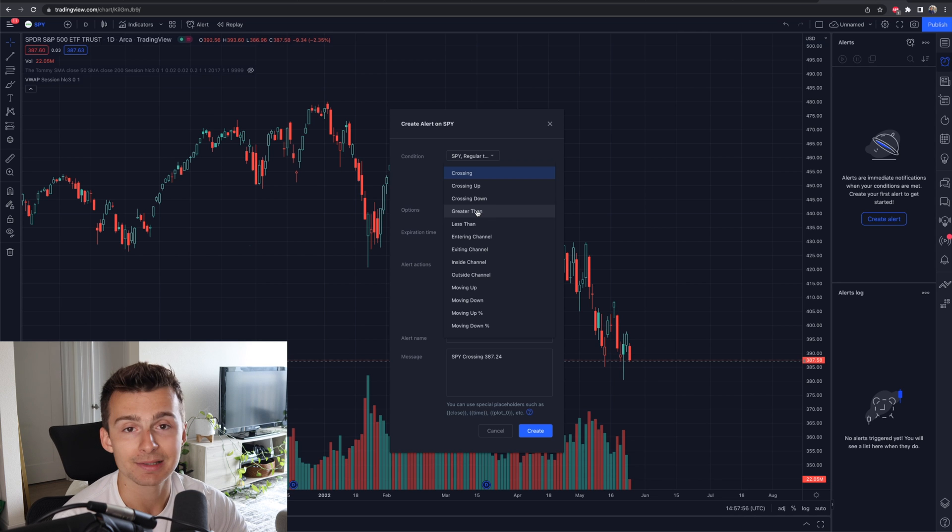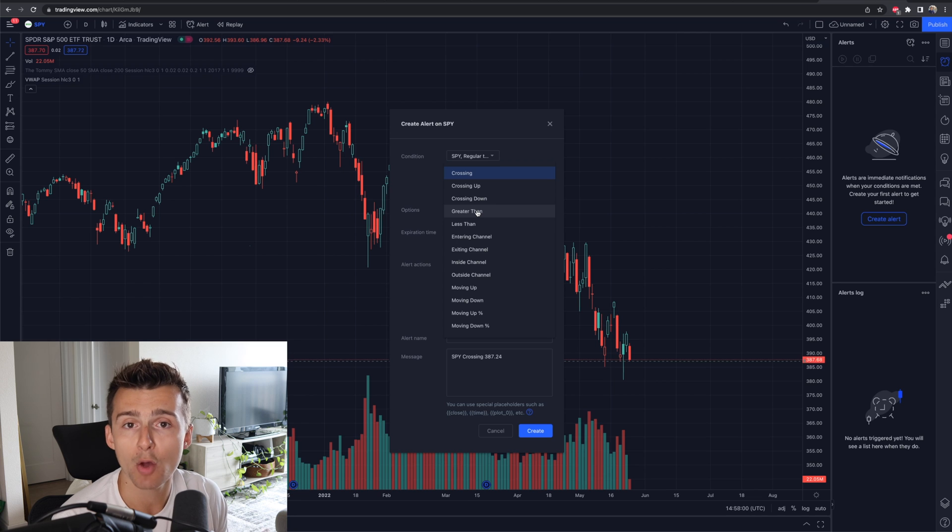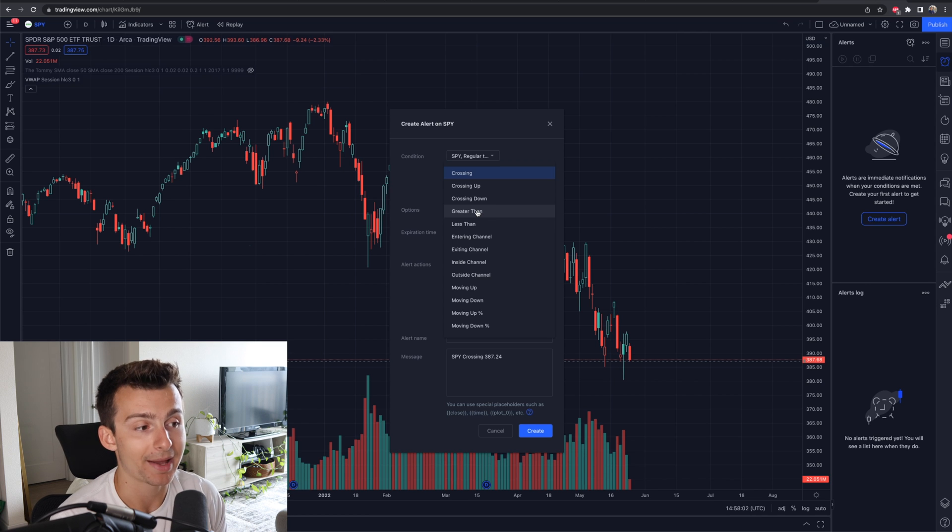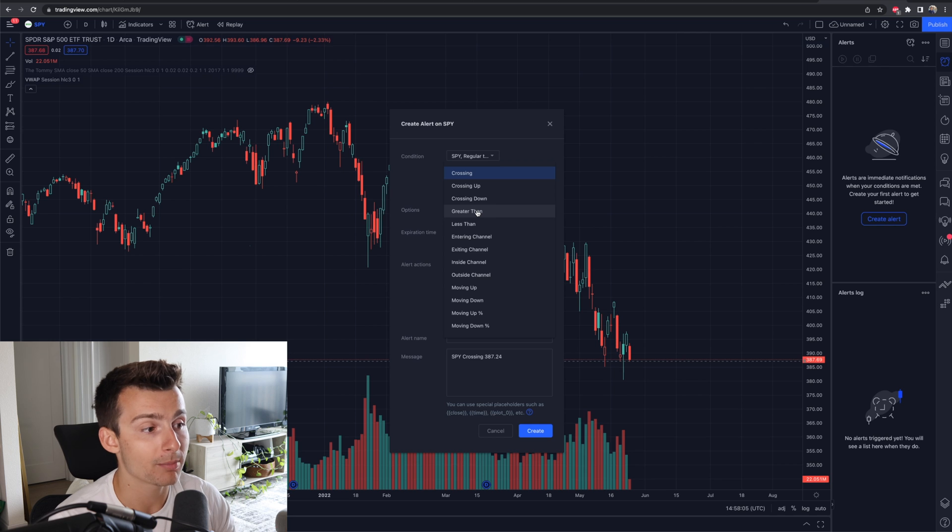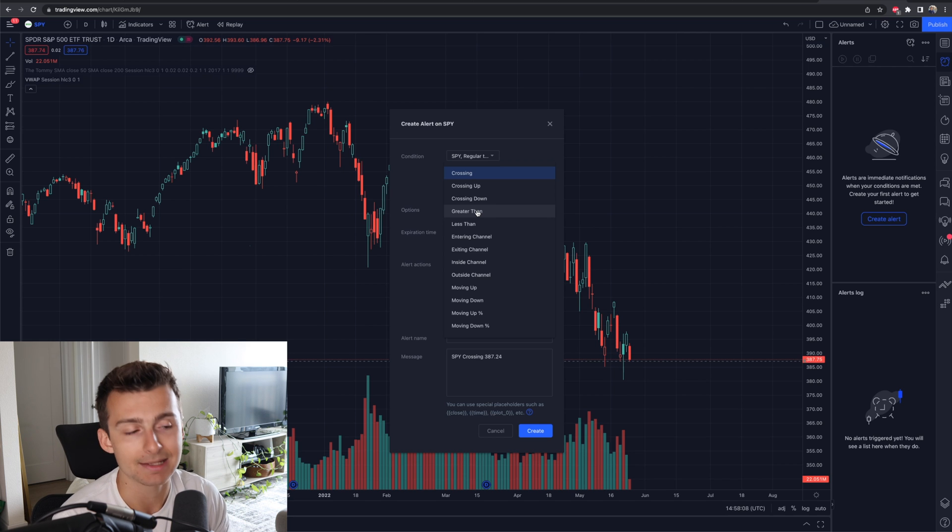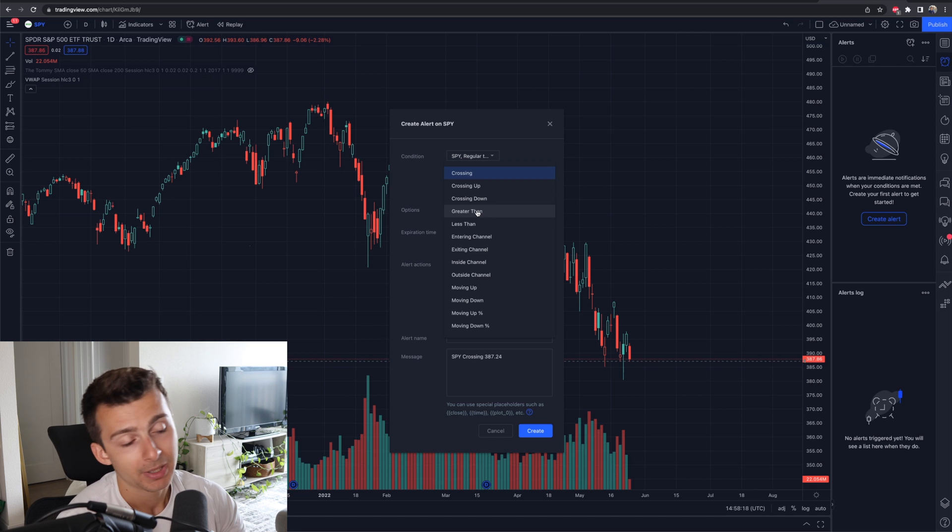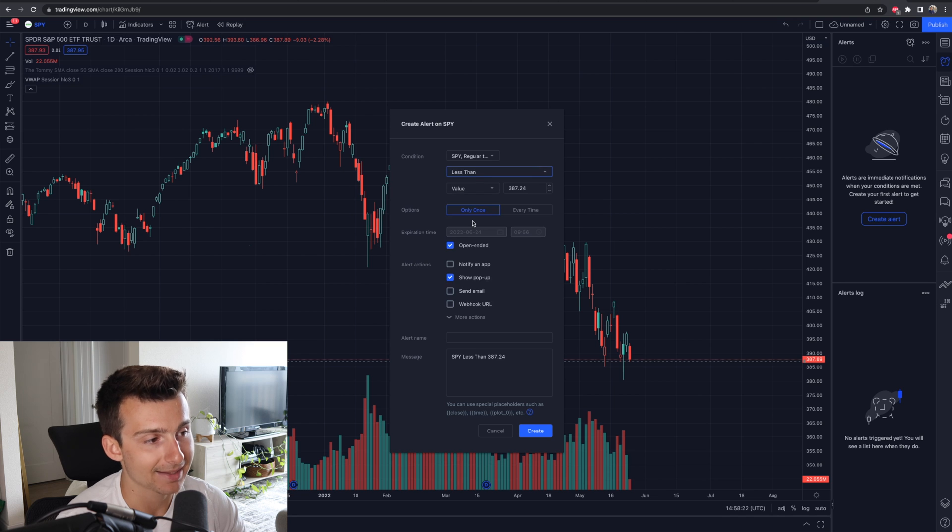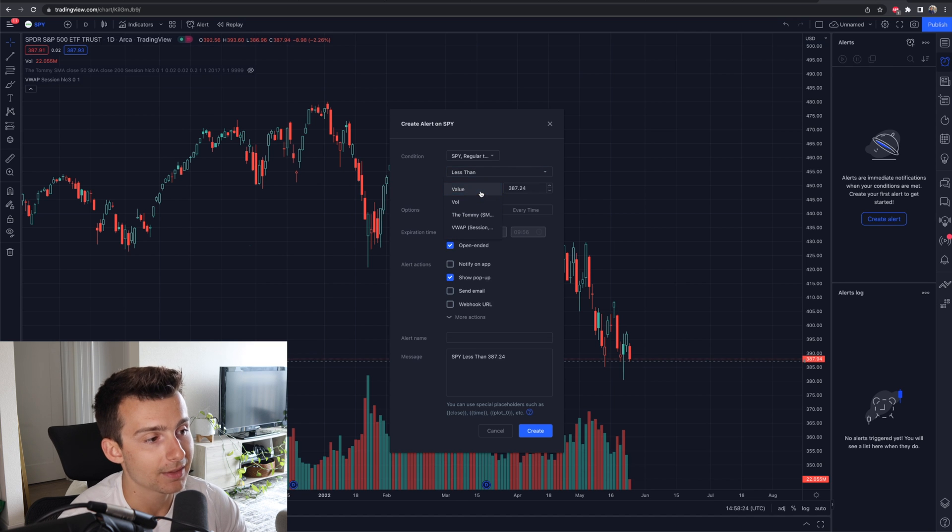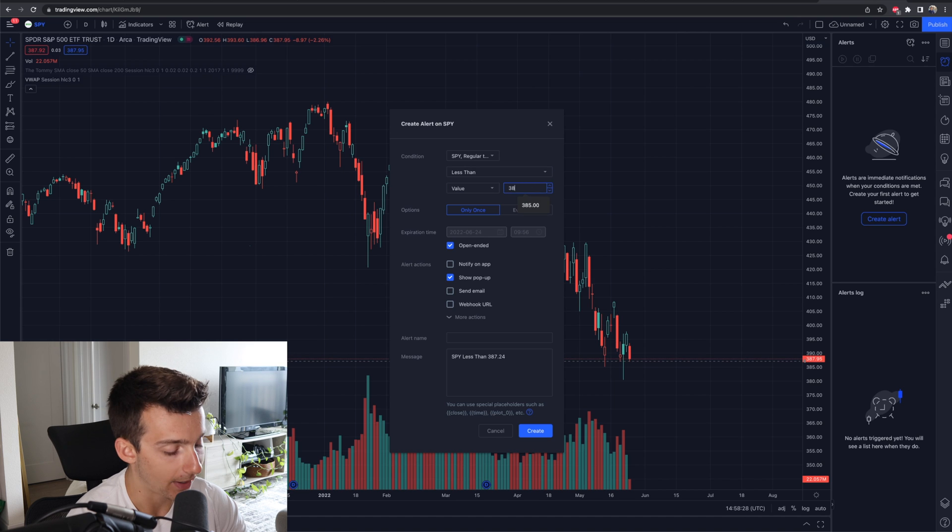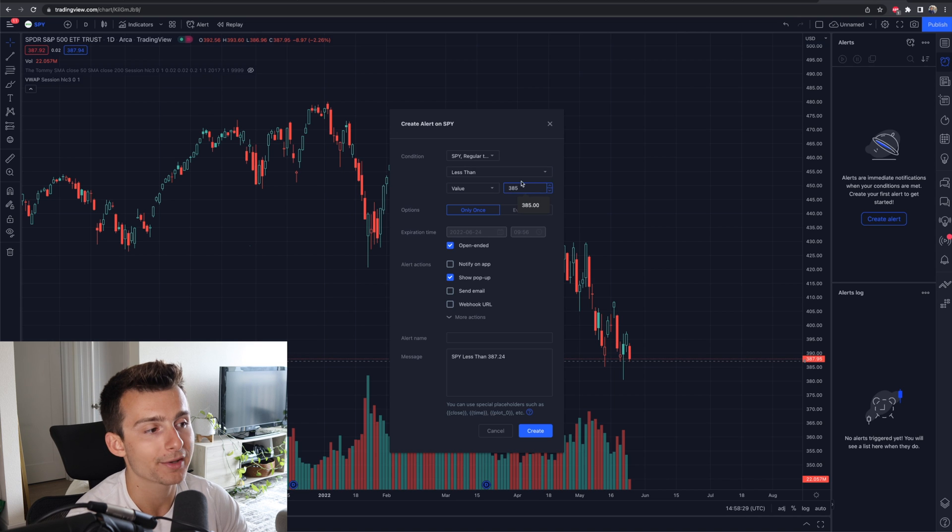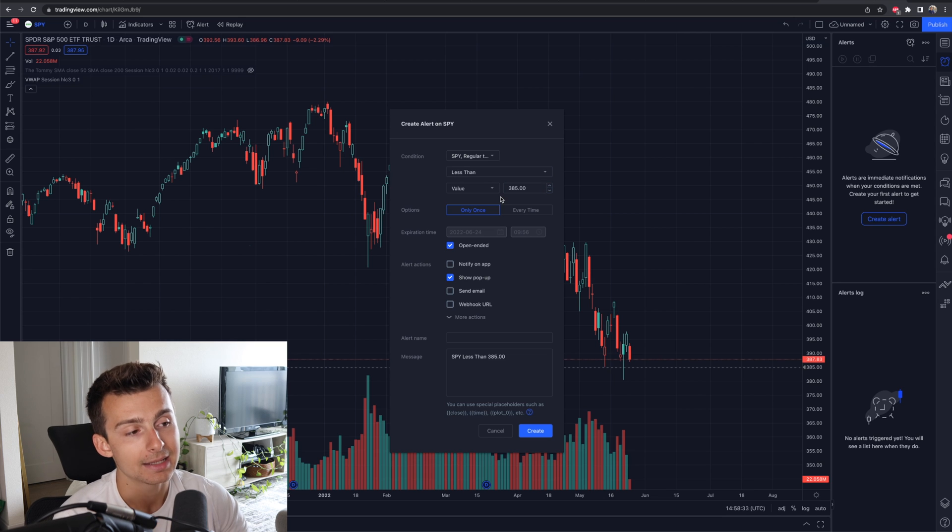If SPY is less than 280, alert me because that's a new low and I want to know. If SPY is greater than 480, alert me because that's a new high and I want to know. That's kind of the idea. That's like the most common use for the alerts. So let's just say I want to create an alert for SPY to be less than a certain value. In this case, I want SPY to be less than 385 and I want to be told. I want to be alerted if SPY is less than 385.